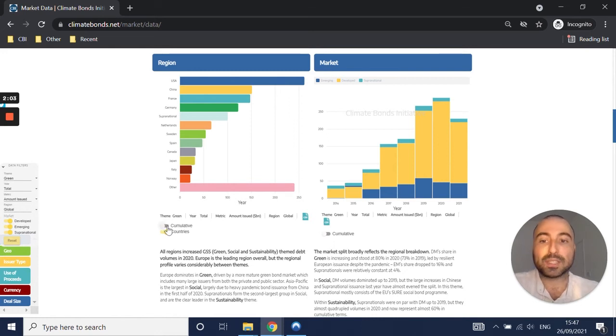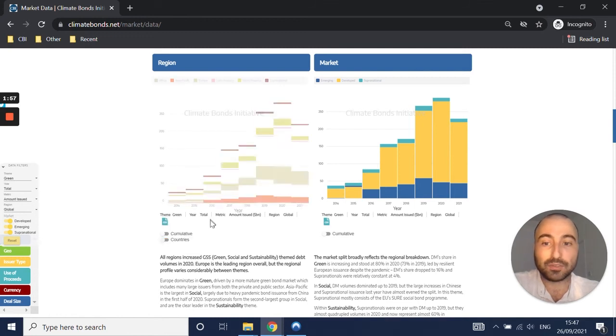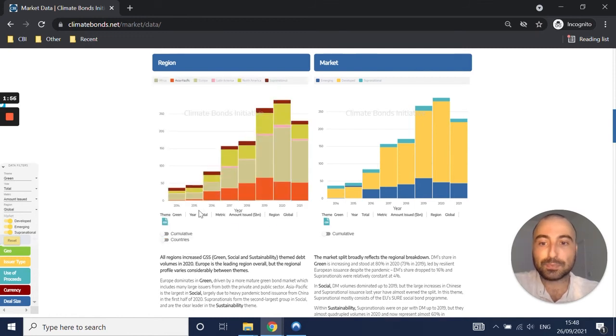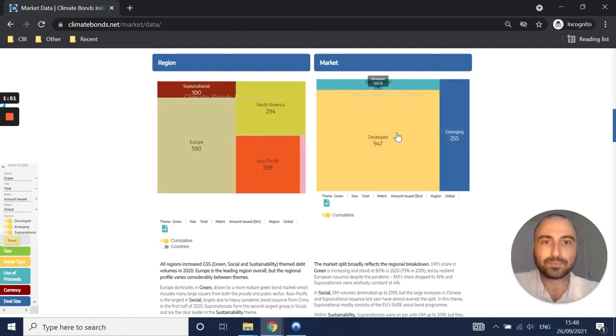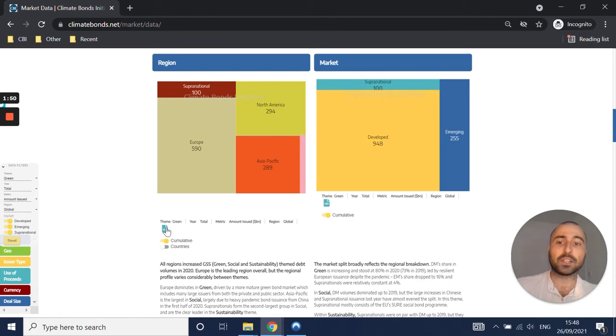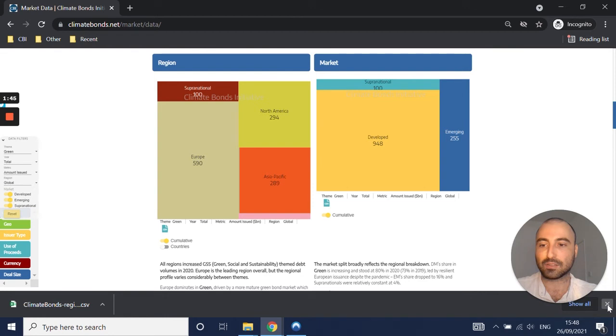And then you've got cumulative data. So the year is total, but the data is shown for individual years. So if I click on cumulative, it gives me the total for all years. And then you can see the CSV download buttons there, which will generate that data for you in Excel format.